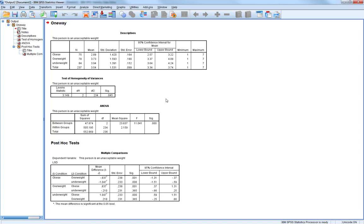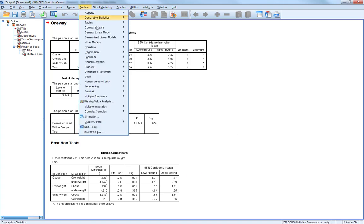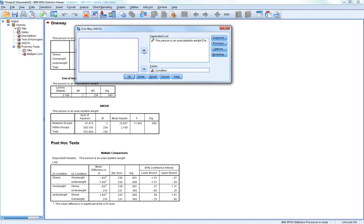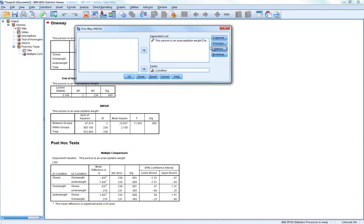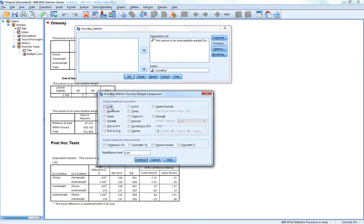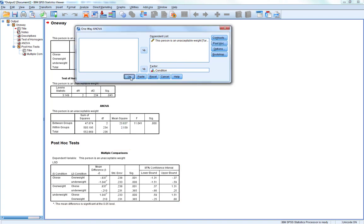SPSS provides simple solutions for dealing with this. If we see a significant Levene's test, we can stop and ignore the standard ANOVA tables. Instead, we reanalyse in the same way, but under Options we ask for Brown-Forsythe and Welch, then click Continue. For post-hoc tests, instead of LSD, we choose one of the equality of variance not assumed tests — generally Tamhane's T2. That's the post-hoc test for when you don't meet the assumption of homogeneity of variance. Then click Continue and OK.